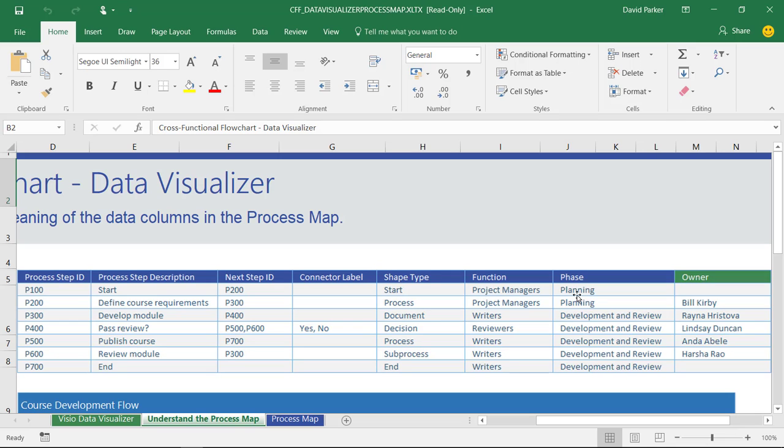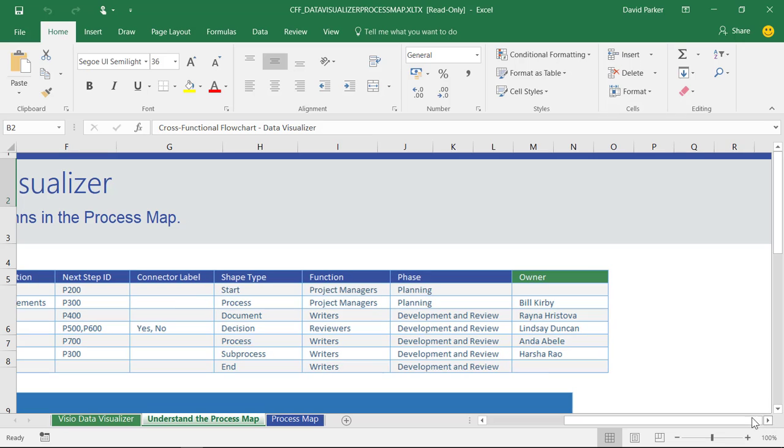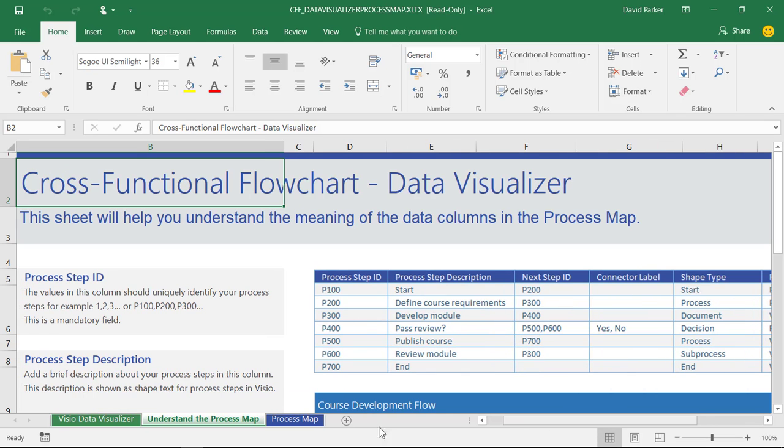These columns that are blue are going to be mandatory for creating a cross-functional flowchart. If we were just creating a normal flowchart, not cross-functional, then it wouldn't need the functional phase. And then we can have any number of these extra or optional columns at the end there, which is here as shown in green.